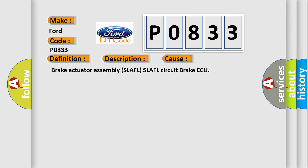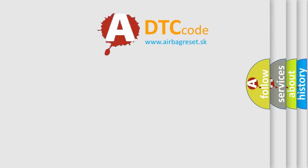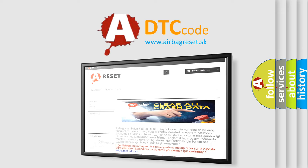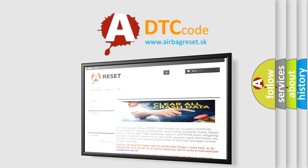The Airbag Reset website aims to provide information in 52 languages. Thank you for your attention and stay tuned for the next video.